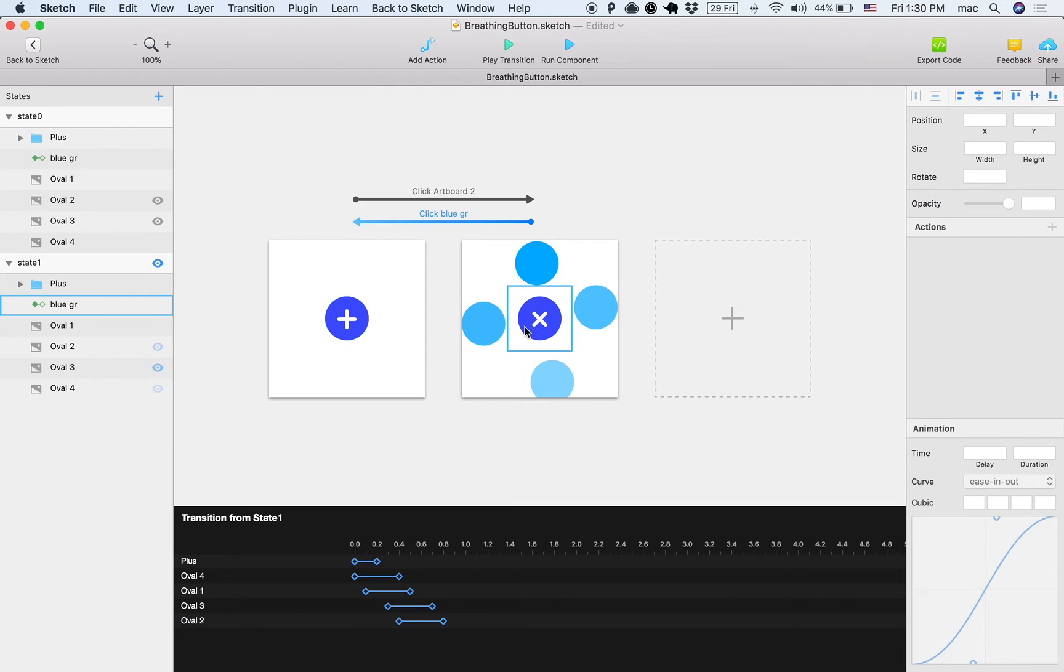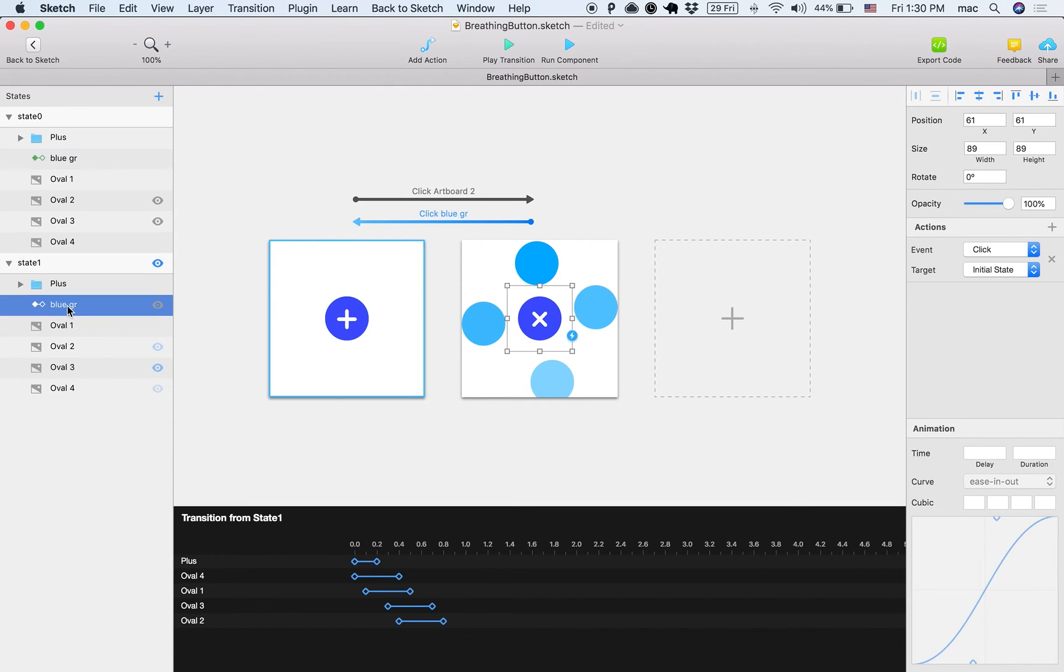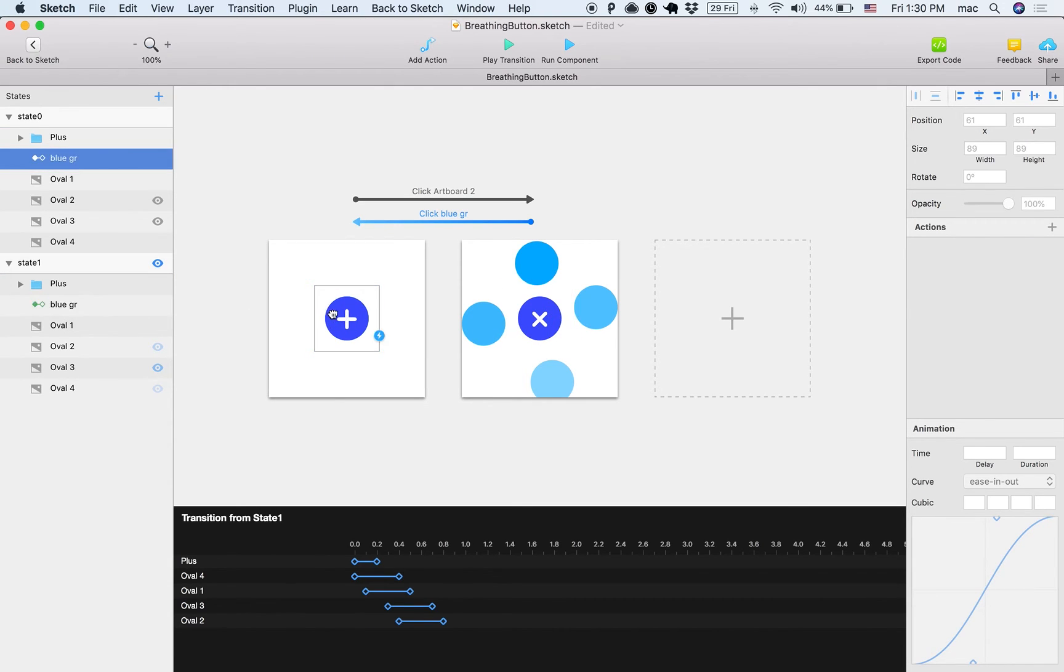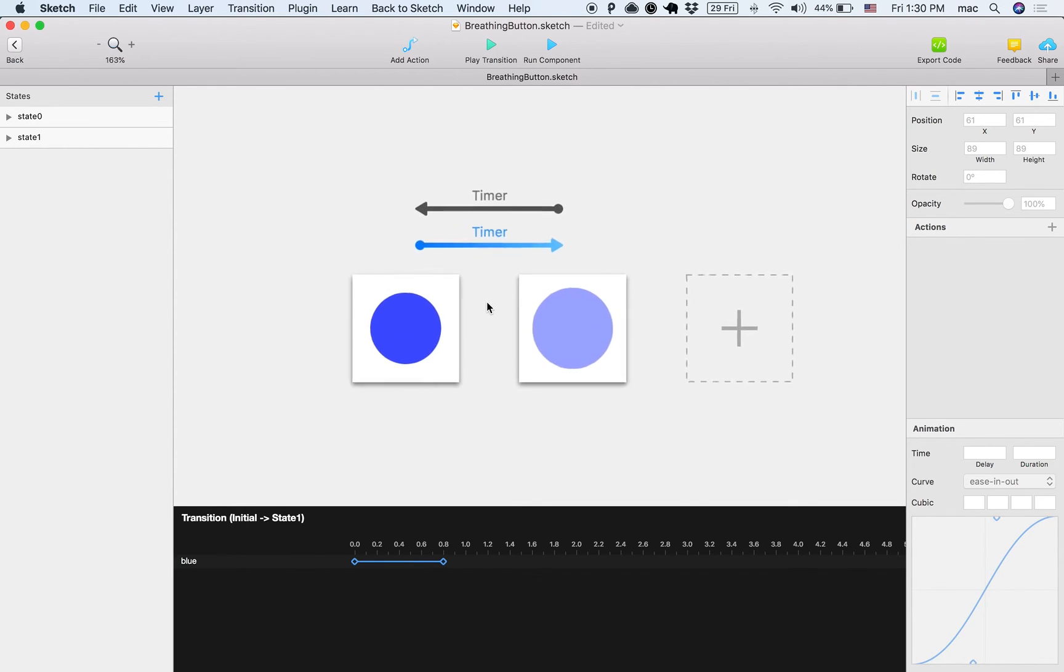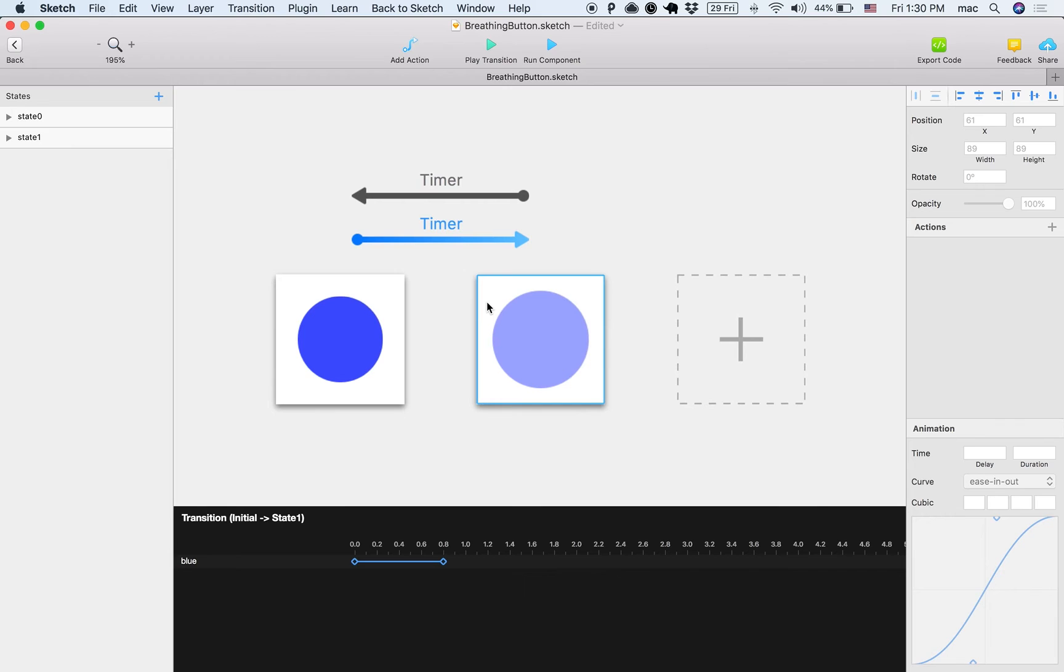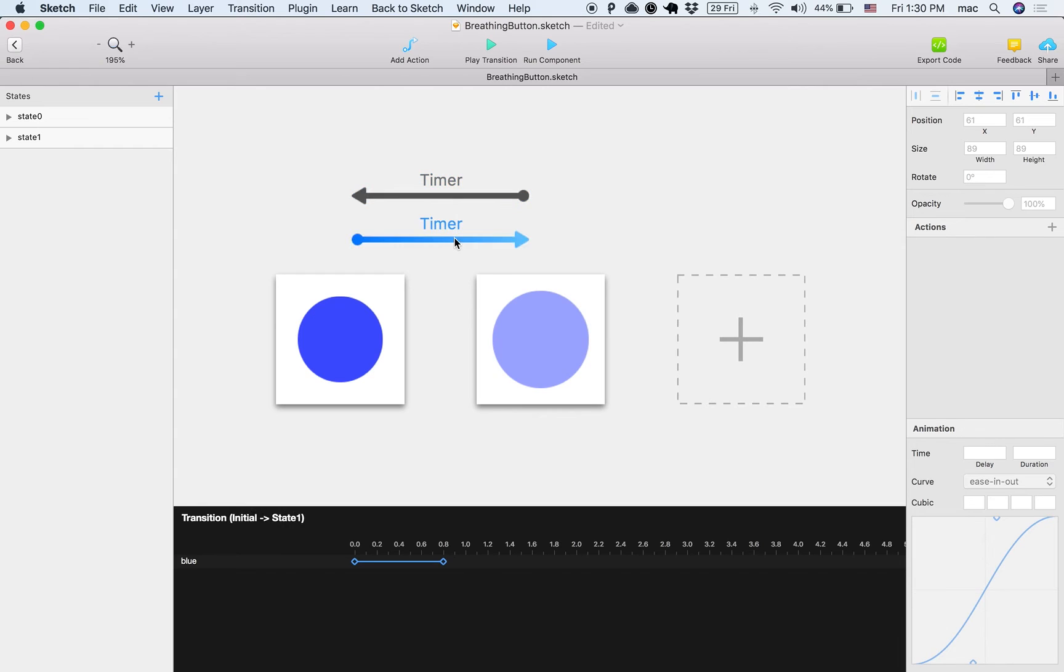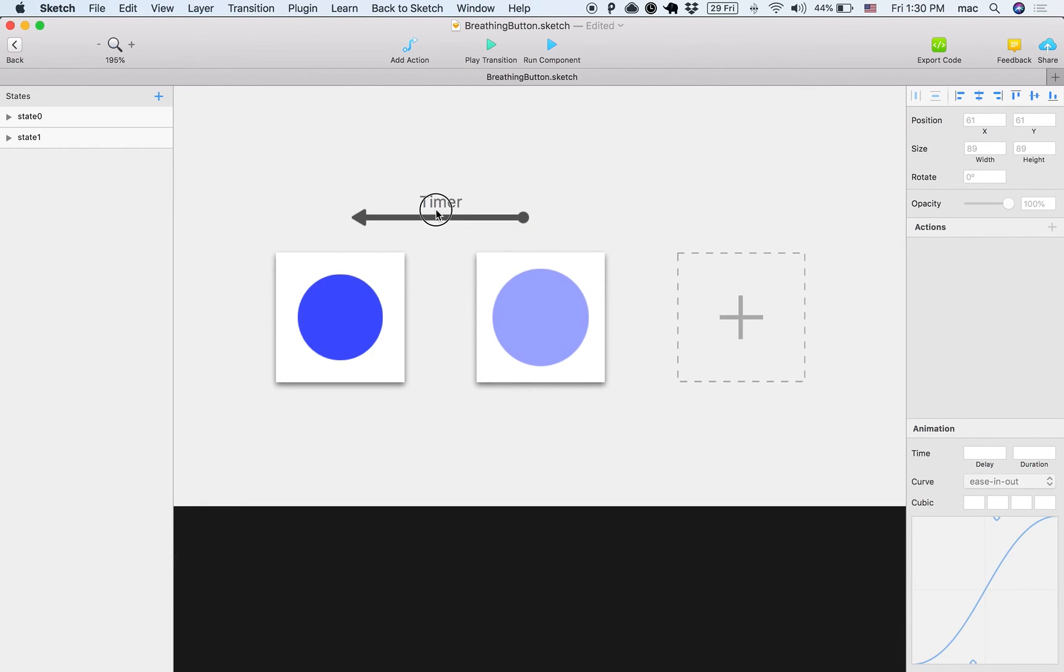Now another thing that you can see here, which is a special kind of thing, is that if I go inside this component, if I double-click it, then it's an endless animation. There is no click involved, it's just breathing all the time, and the way to do that is by having two states or more and using the timer action, the timer trigger.